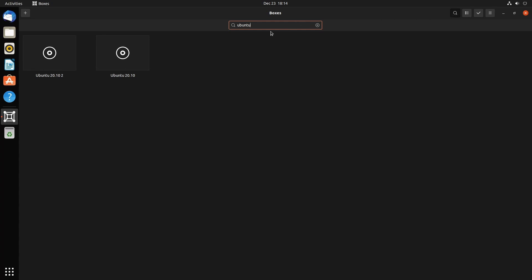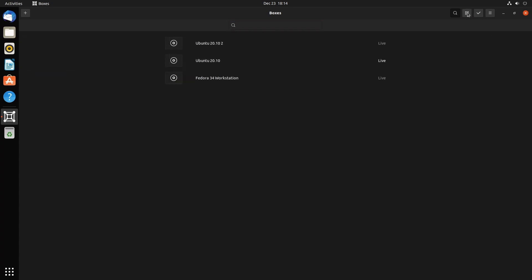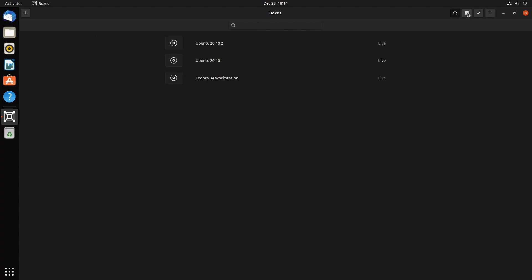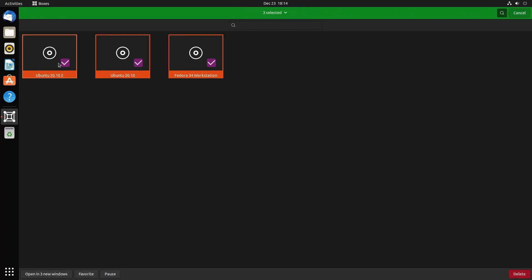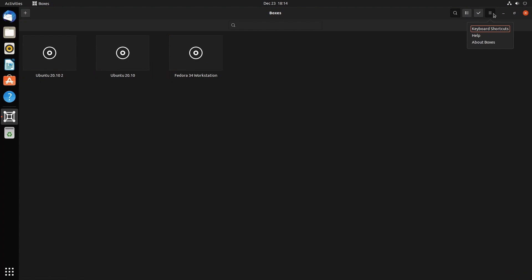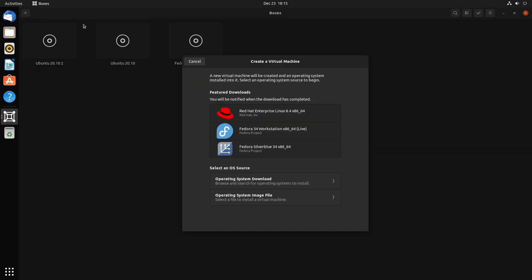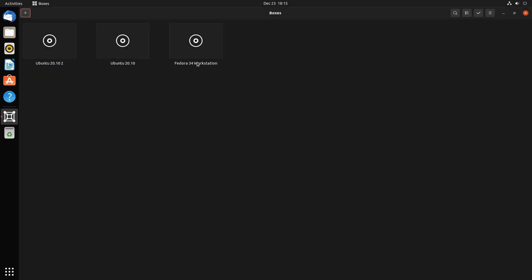Let's check out on the right-hand side some of the nice features. You can search for multiple different boxes or virtual machines by hitting the search bar and the magnifying glass. If you click on this button here, you get a different view—either a listed view or an icon view. The checkmark allows you to select multiple items and do stuff with them such as opening new windows, making them favorites, or pausing and deleting. On the right-hand side is a menu with keyboard shortcuts, help, and about Boxes.